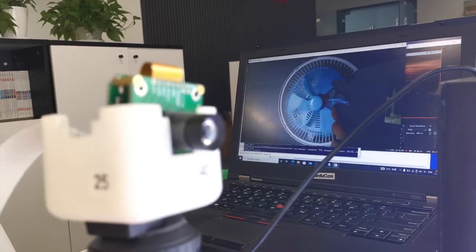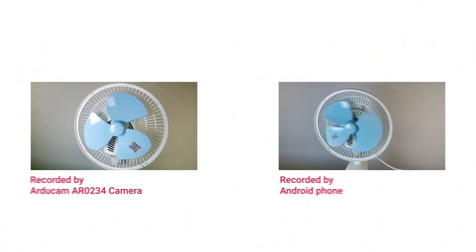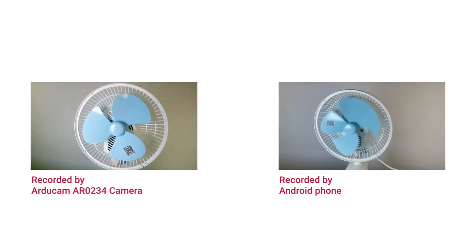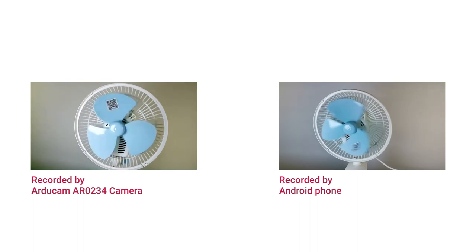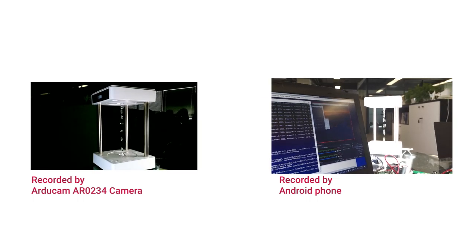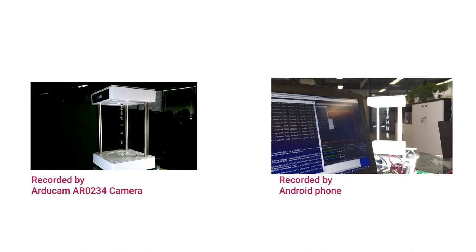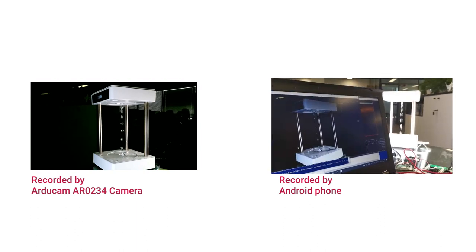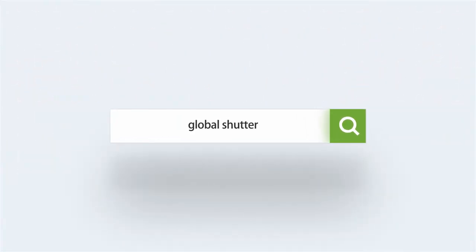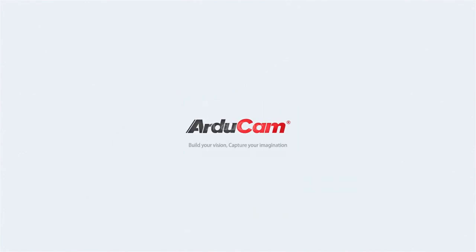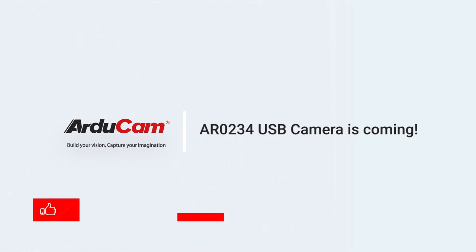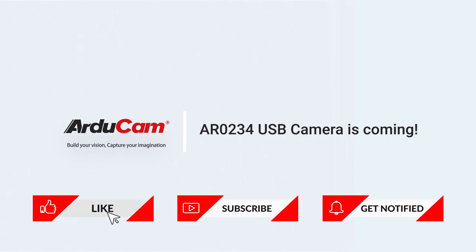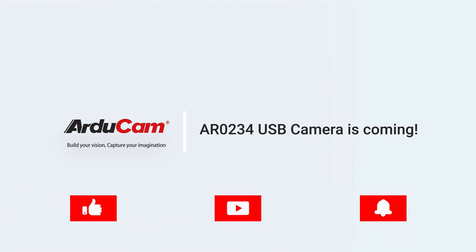Let's see its great performance for capturing fast-moving objects. Search global shutter on our channel and you'll find more great cameras for capturing fast-moving objects. We will also launch the AR0234 USB camera. Subscribe to our channel to avoid missing the latest news. Bye!